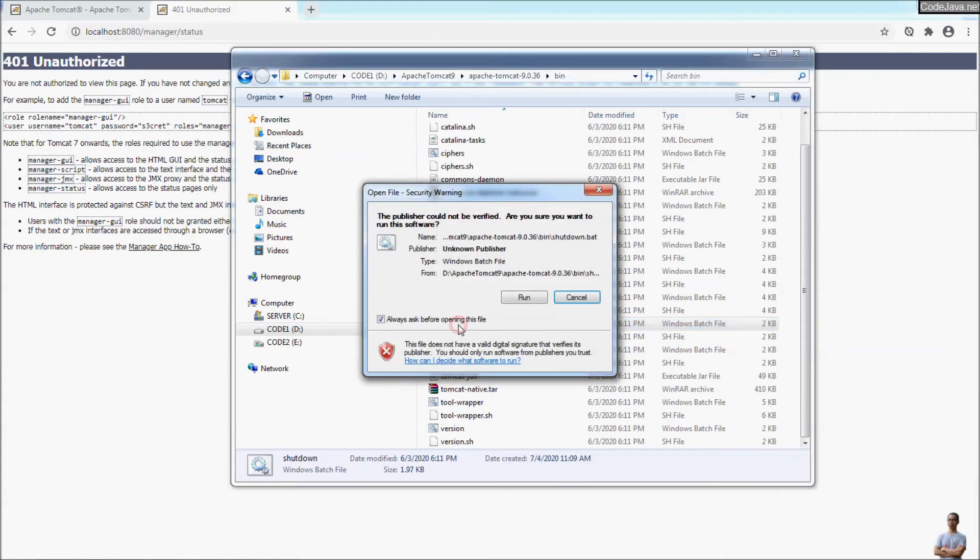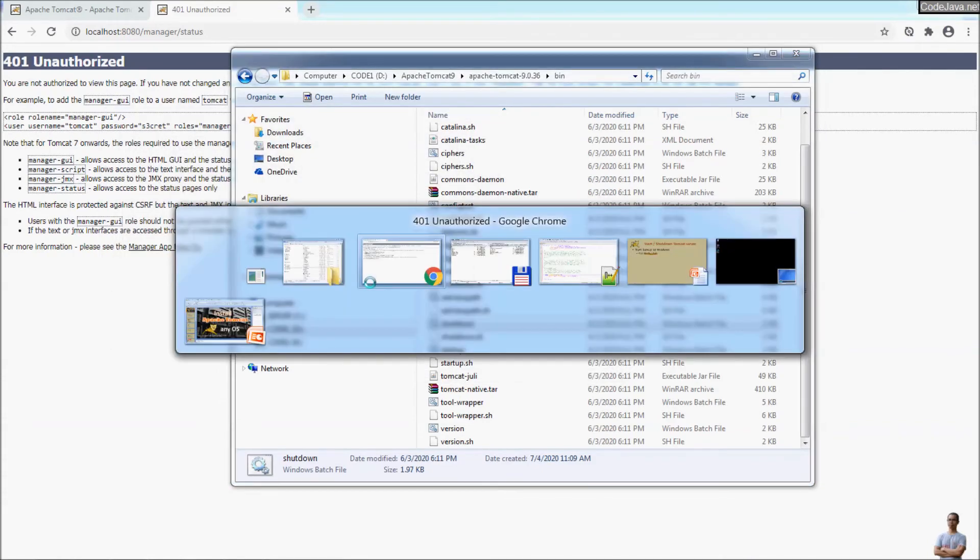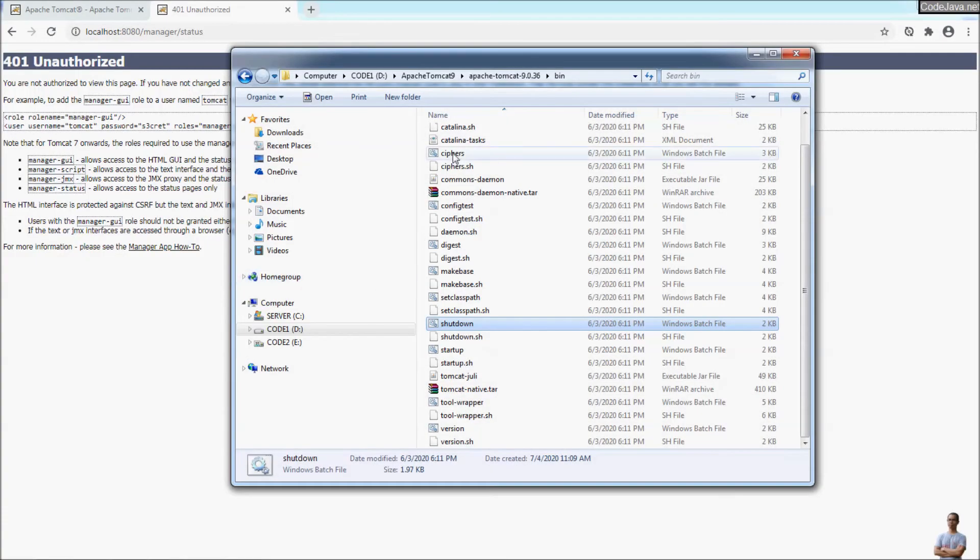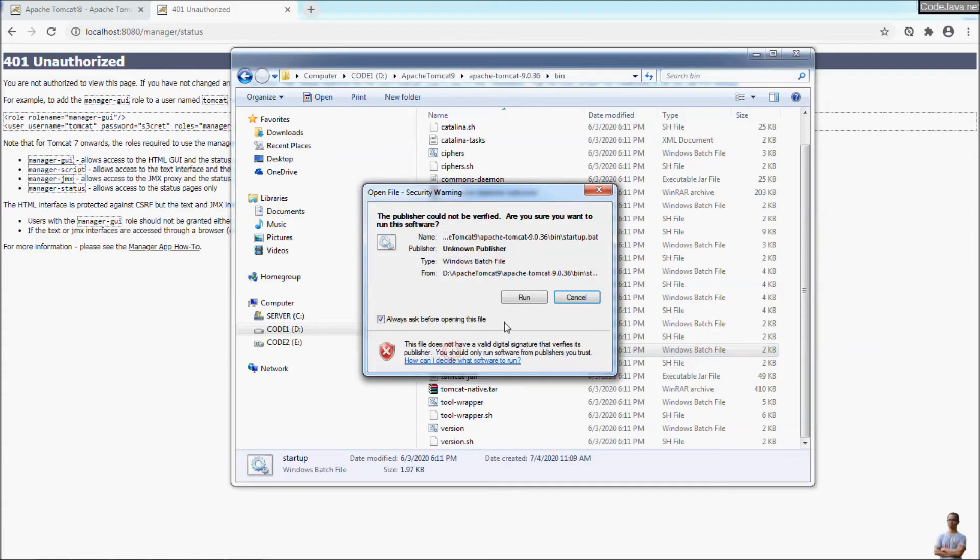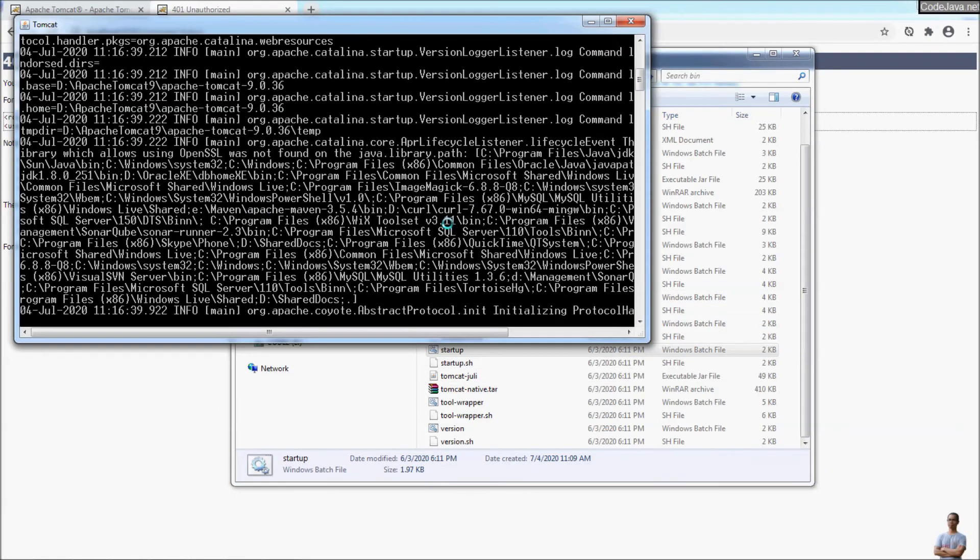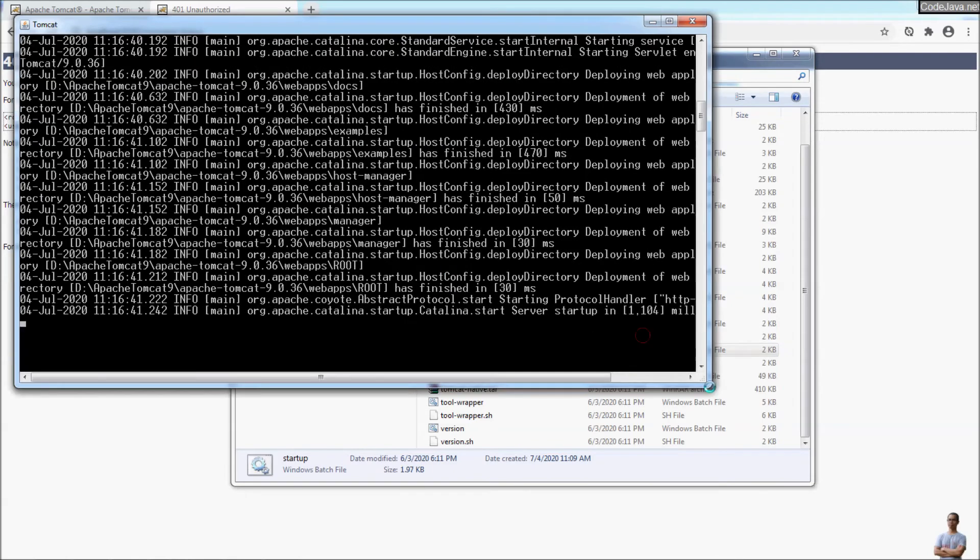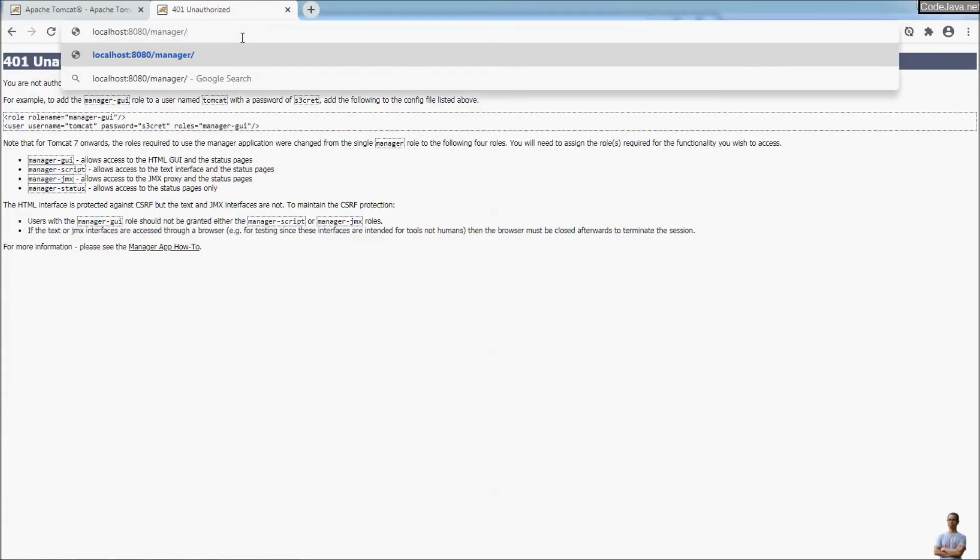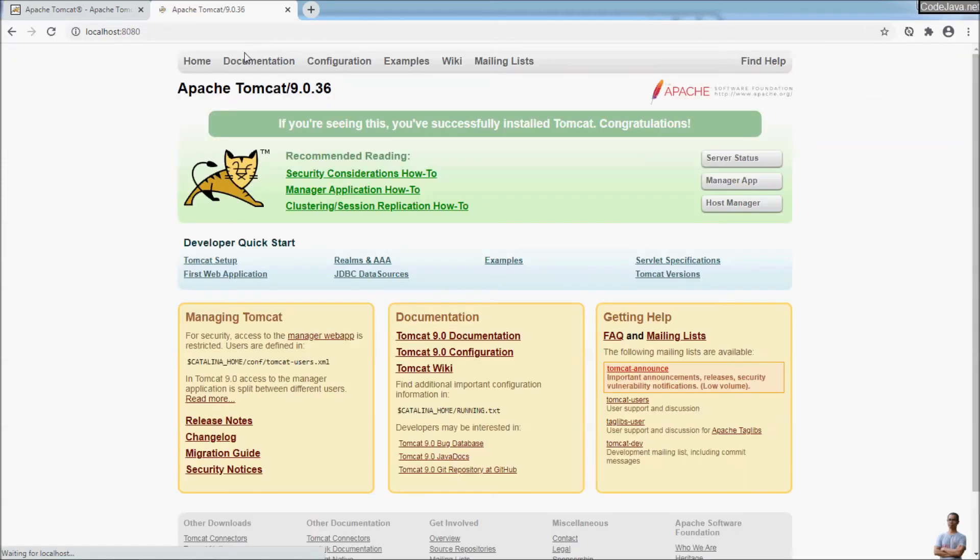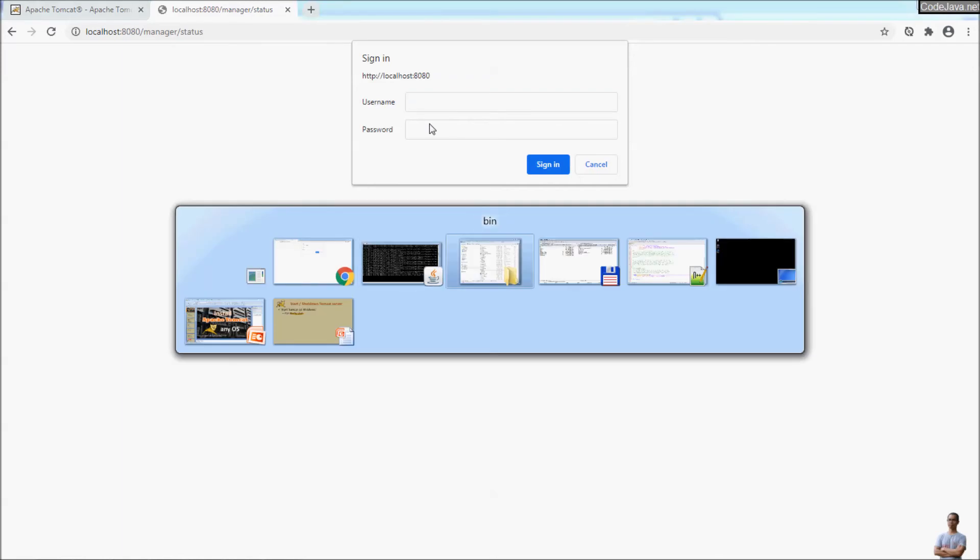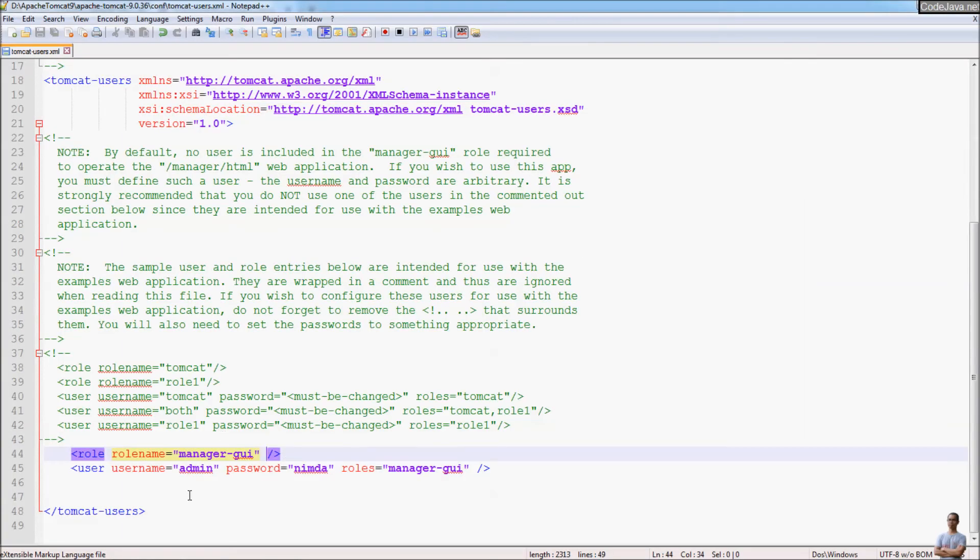And you can see the console command line window for the server disappears. And now let's start again, double clicking on startup. The server is being started. OK. And now we can access the server status localhost server status and provide a username and password we specify in the Tomcat user configuration file. Here username admin and password nimda.